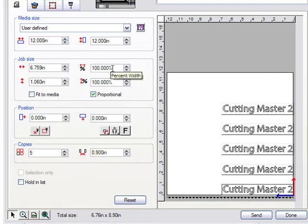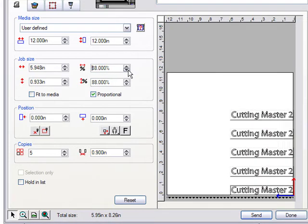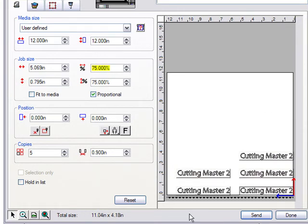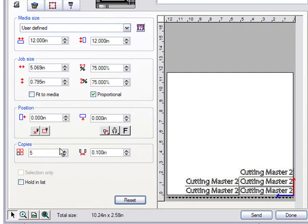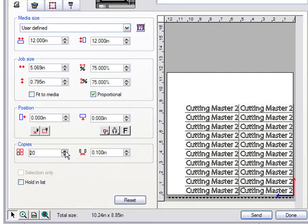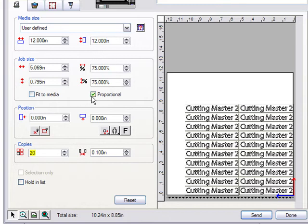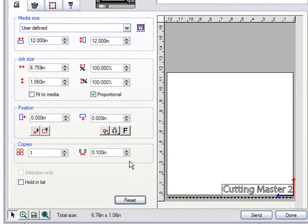After experimenting with values, use the Reset button to reset everything back to original settings — except for the page size, which it conveniently keeps. The 'Hold' checkbox, when checked, sends the job to the Cutting Master queue without immediately sending it to the plotter. If unchecked, it sends directly to the plotter. If you haven't loaded the material yet, check Hold, then send it. 'Selection Only' sends only the currently selected objects in Illustrator rather than the entire job.